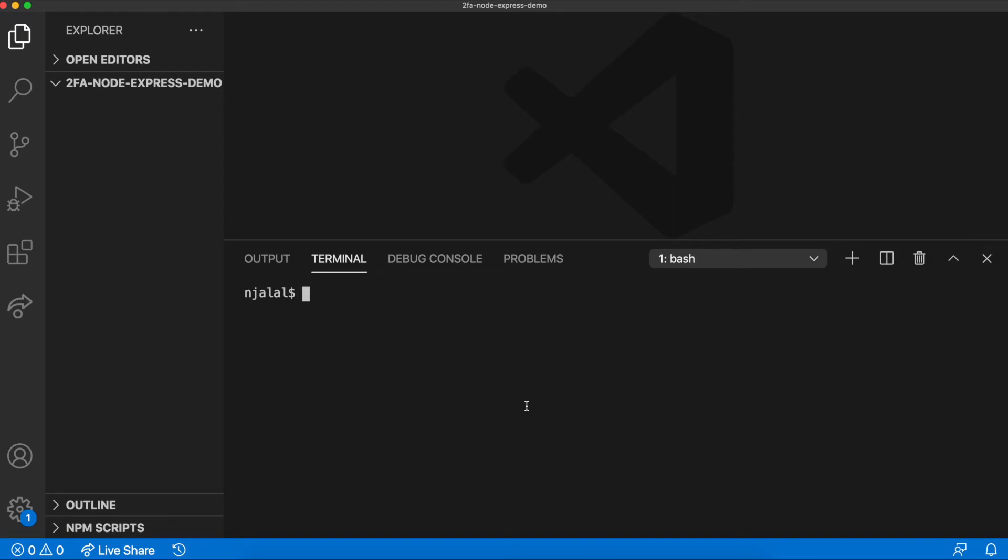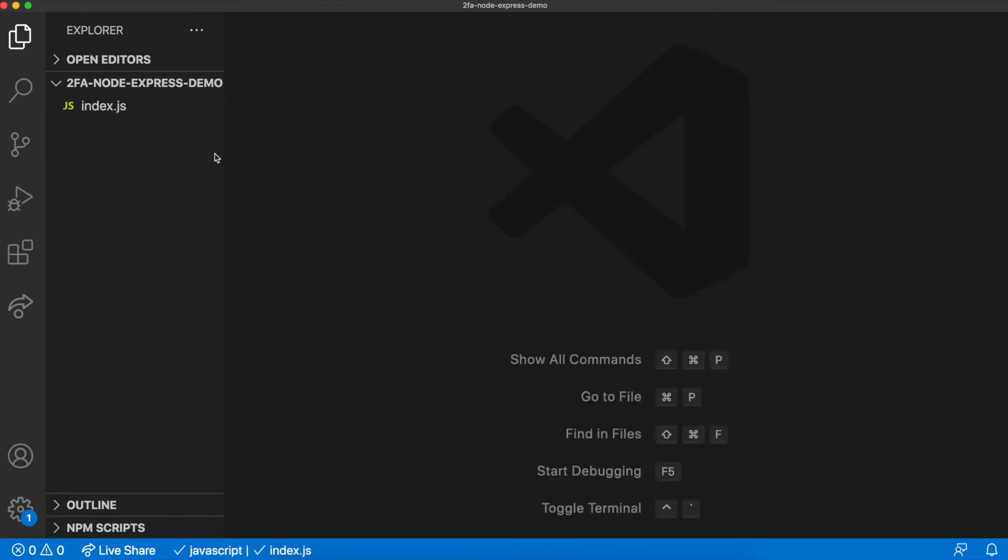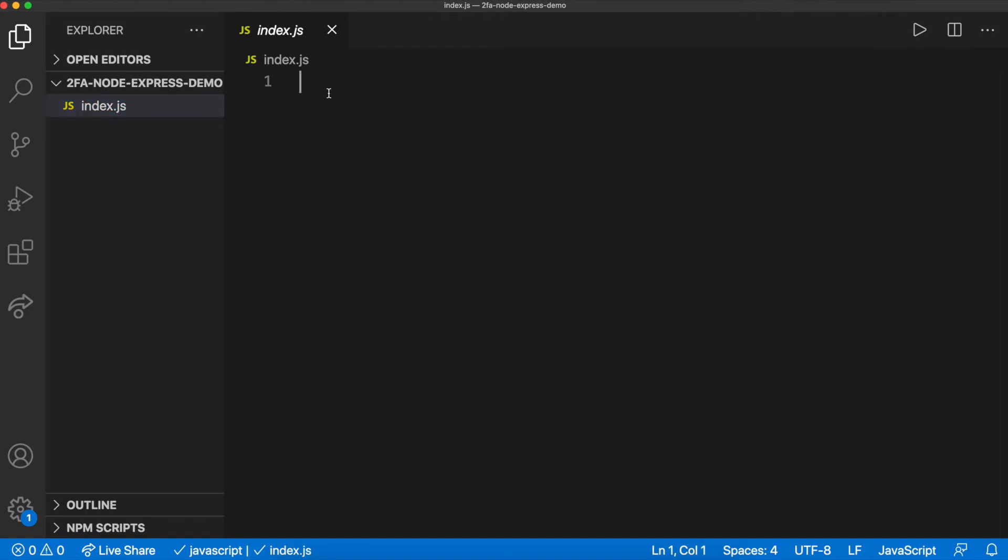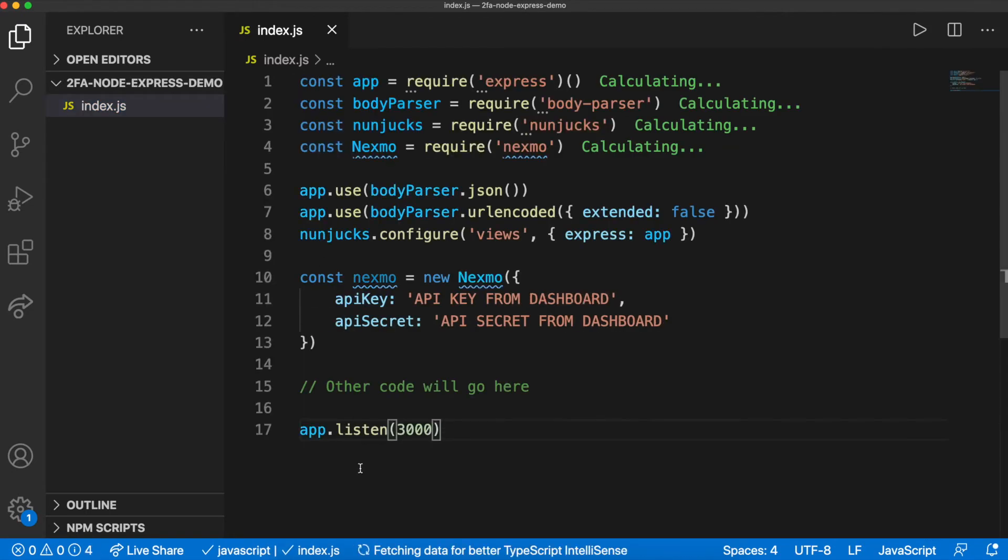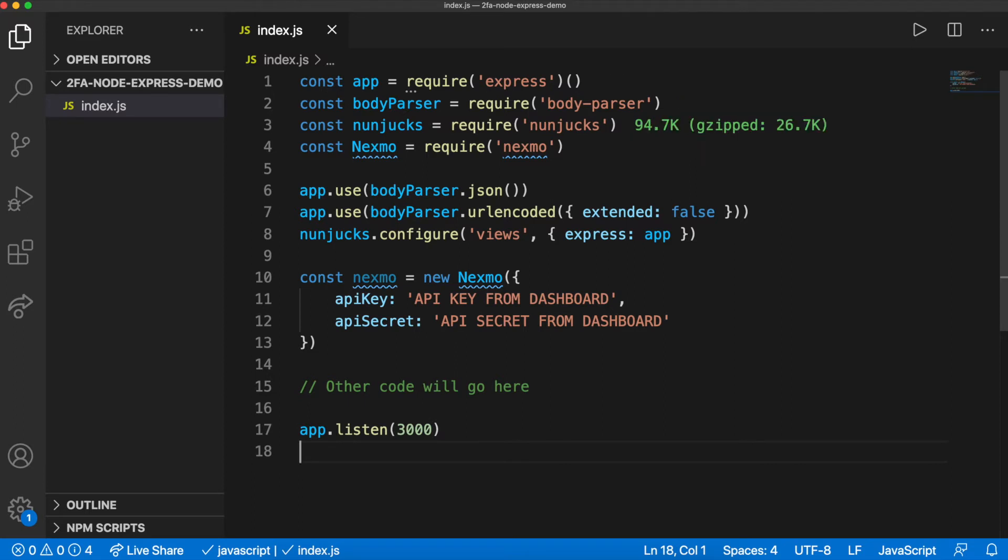Create an index.js file and set up the dependencies. Nunjux allows data to be passed to templates using the variable syntax. It is set up to automatically parse files in the views directory and is linked with the express application stored in app.